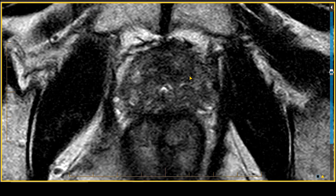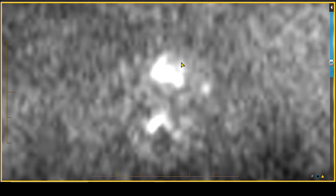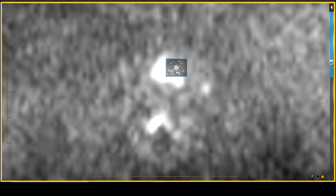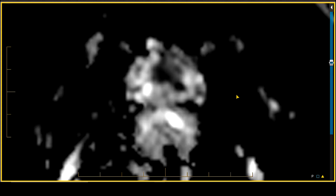This measures over a centimeter and a half in size. On the corresponding high B-value diffusion-weighted sequence — the B-value 1400 image — there is an area of very high signal intensity that extends into the area of the anterior fibromuscular stroma. On the apparent diffusion coefficient ADC images, this corresponds with an area of significant restricted diffusion, well below a mean of 1000, with ADC values as low as 600.